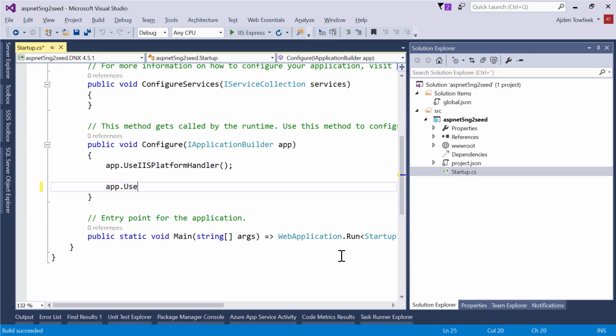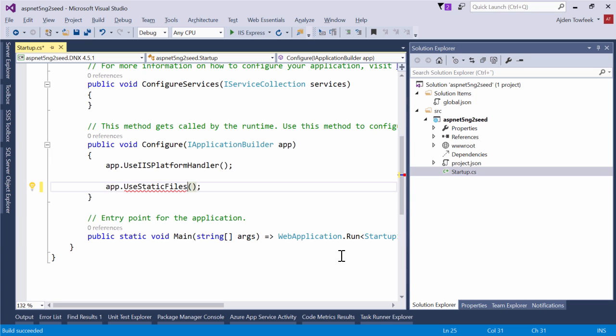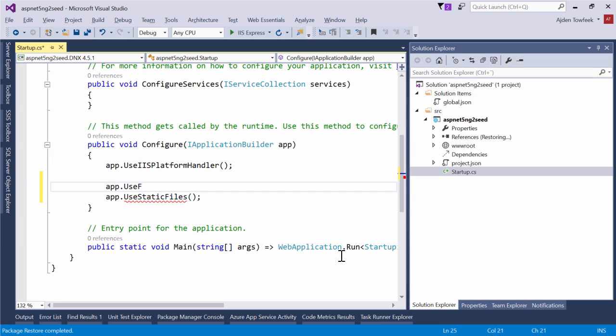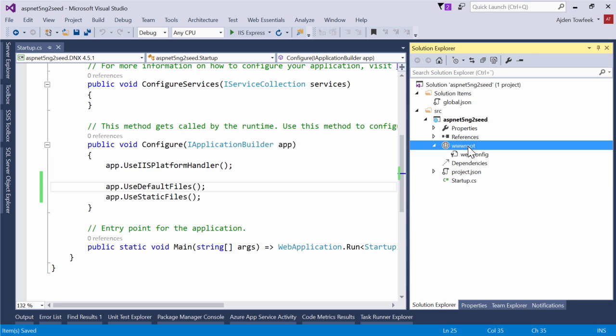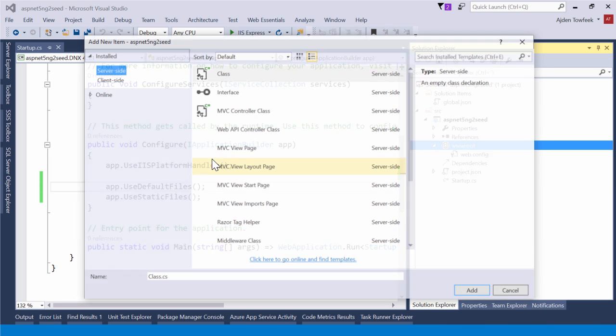That's because we have a middleware that tells ASP.NET 5 that's what it's supposed to do. So we're going to need to change this, tell it to serve static files instead. We're going to hit control period and add the package. We're also going to want to use default files which will try to serve index.html without actually needing to specify that we are looking for index.html.